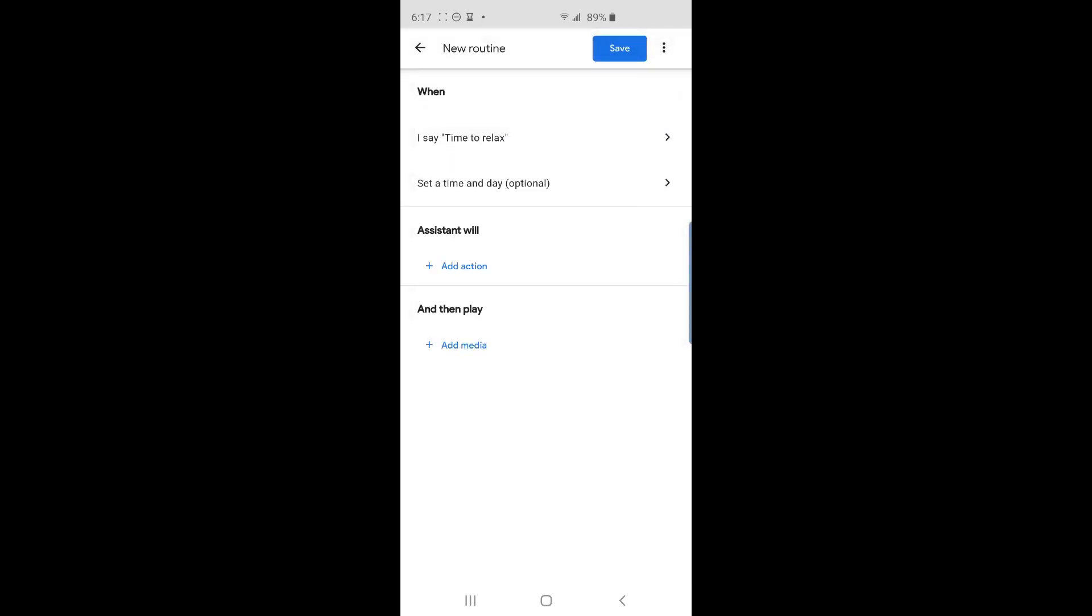The next option is if we want this routine to also be activated on a schedule. It's nice to have the apartment in a relaxing mood when I arrive from home on a Friday evening. So I'll set a schedule for that. Tap on set a time and day.